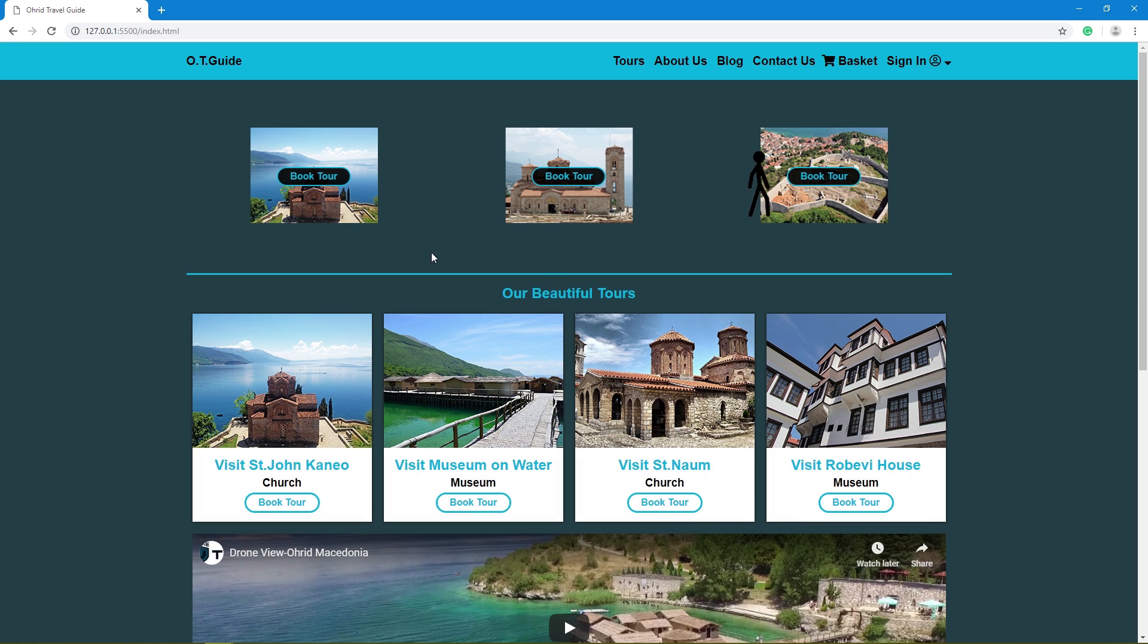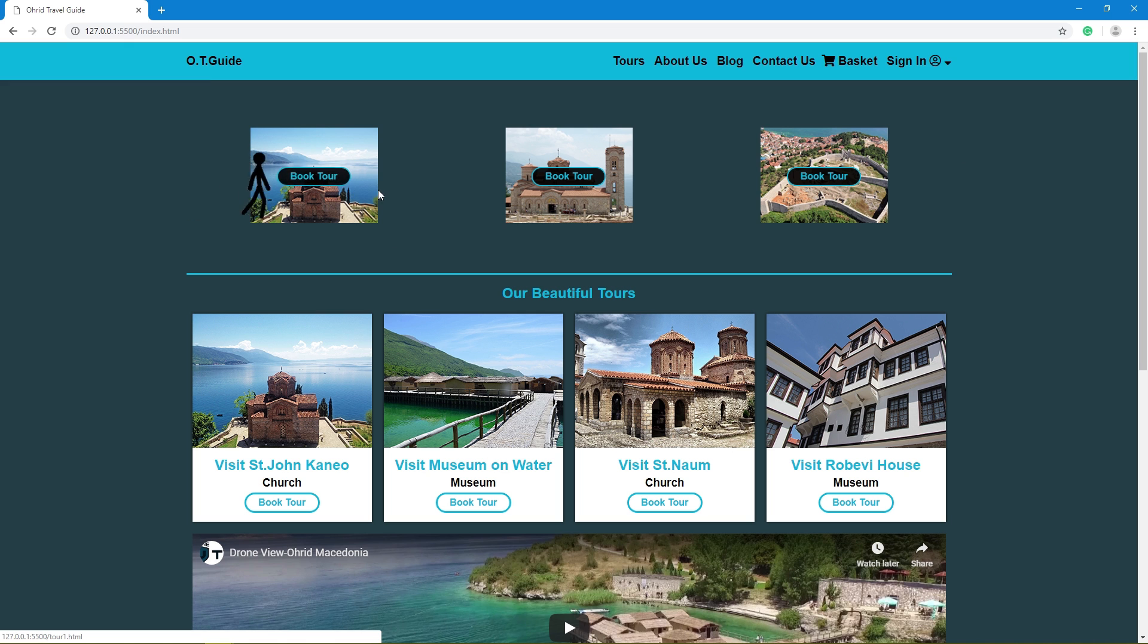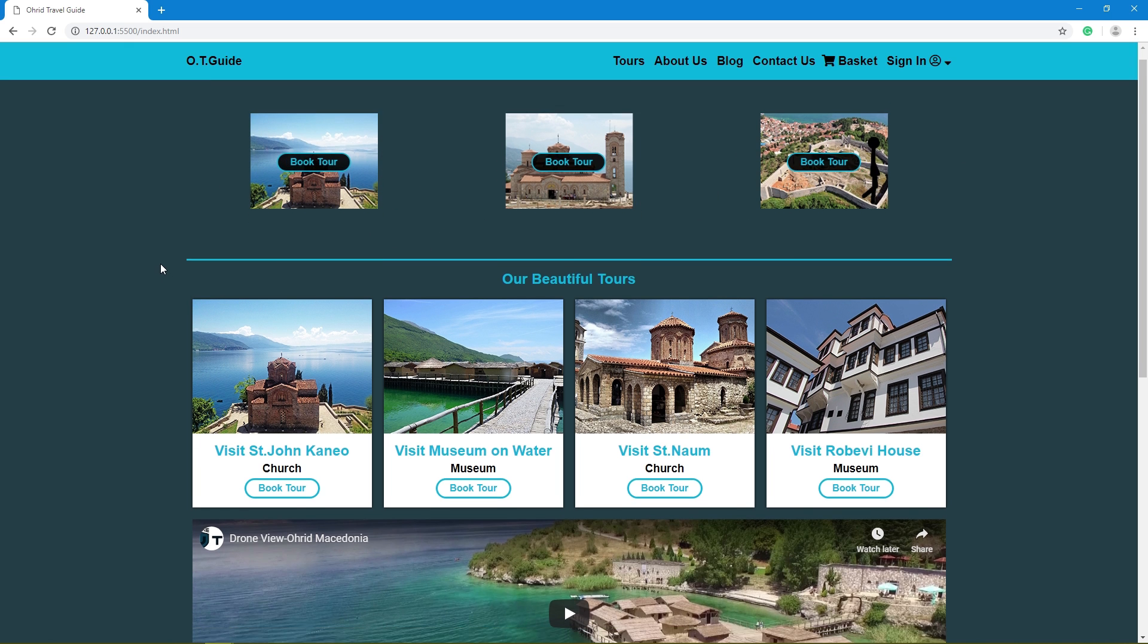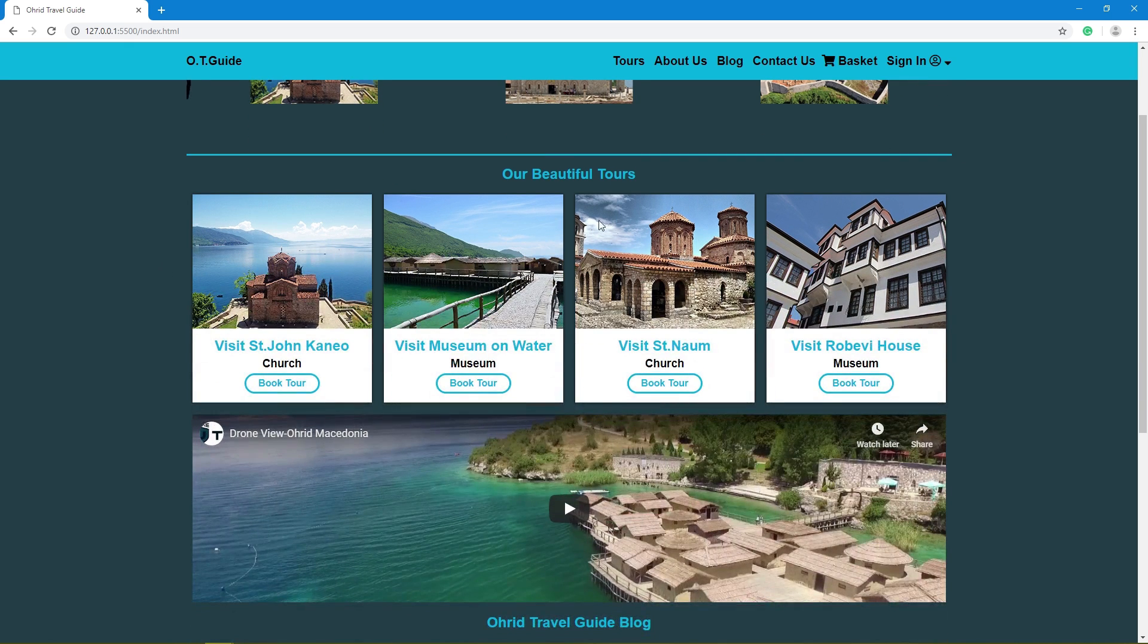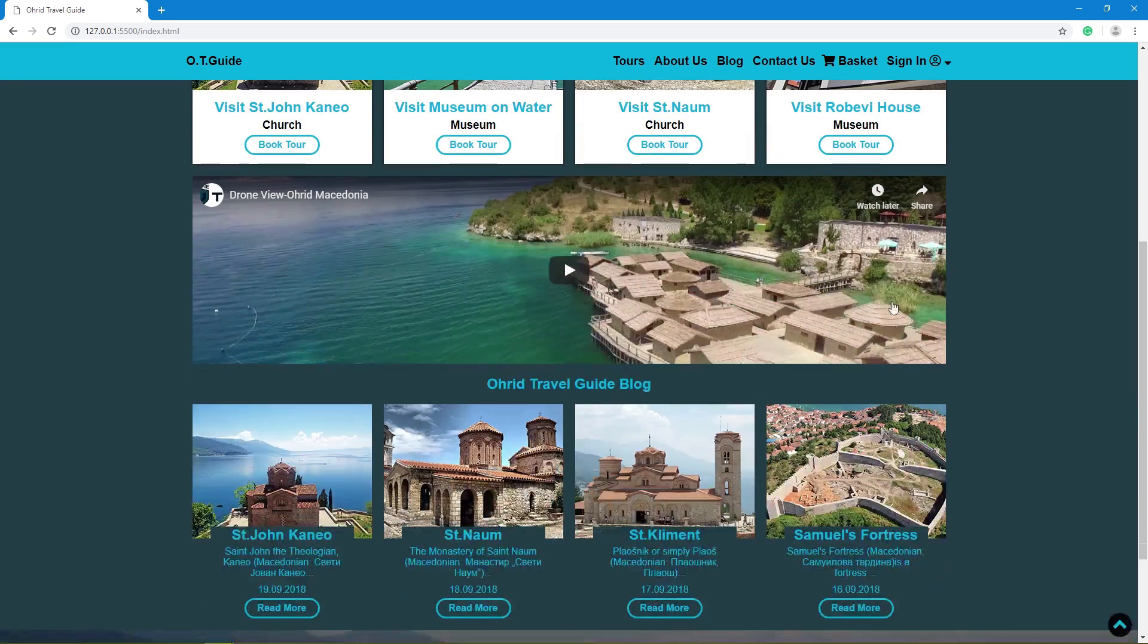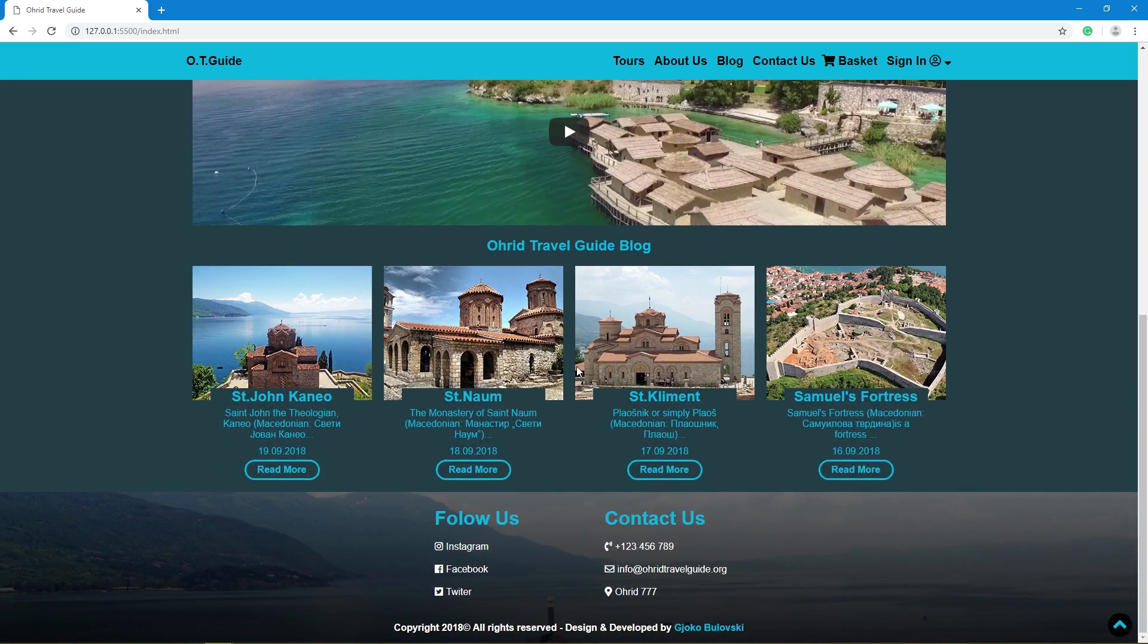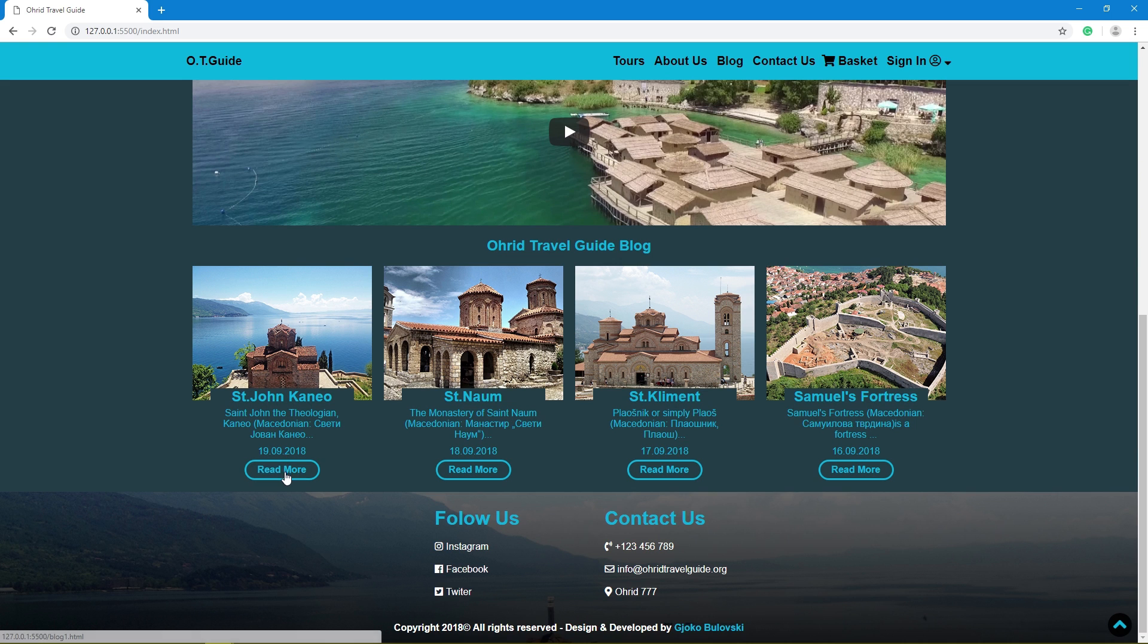Hello, this is a responsive website travel guide. This is the home page with logo, book tour section with effects, tours with animation, video section, and blog section with effects.